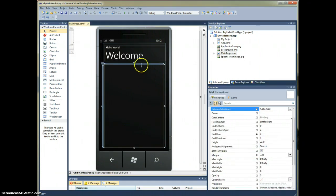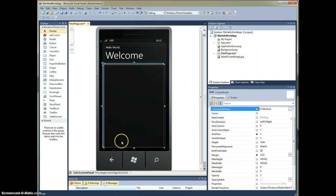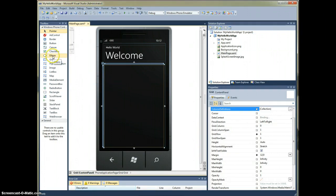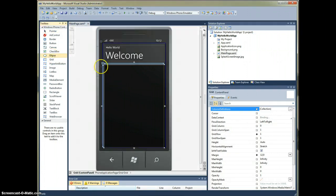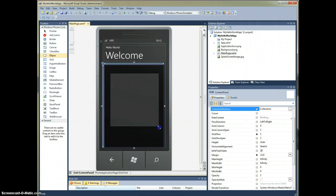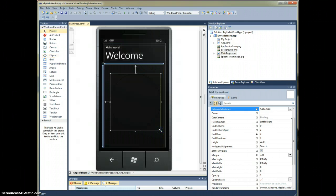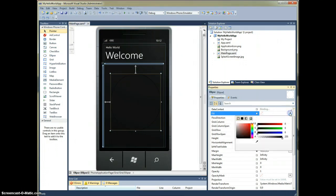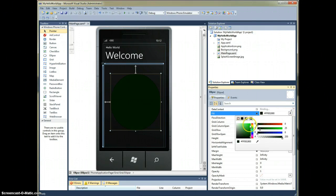What I'm highlighting here is the grid, so we can put elements within the grid. Just to show you what some of these controls are like, let's use the ellipse. I clicked on it and dragged and dropped it right into our screen design. We're going to change the fill. Let's go ahead and make it green.